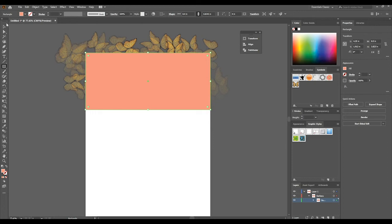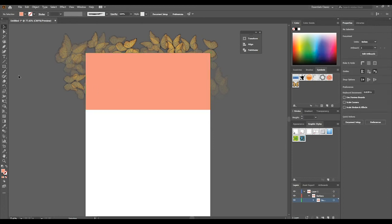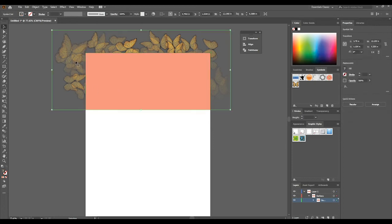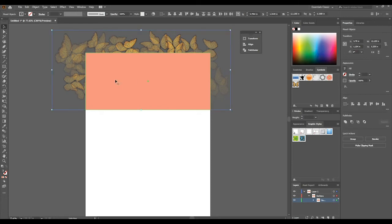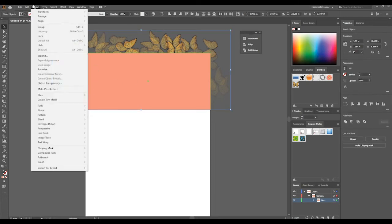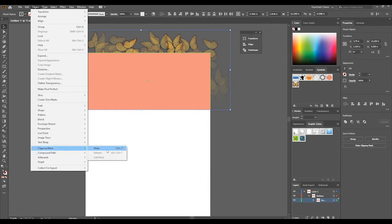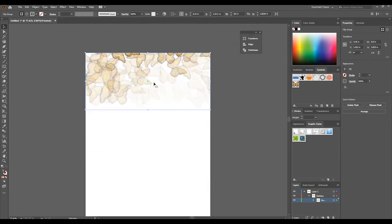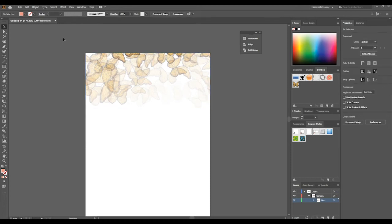It doesn't matter the color. We're going to select both the symbols and the shape itself, and we are going to Object, Clipping Mask, Make.